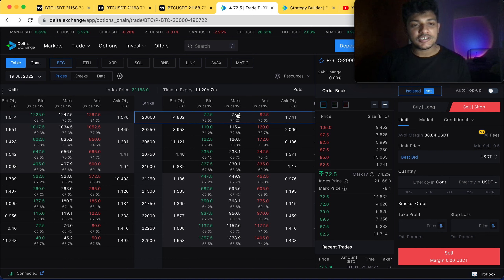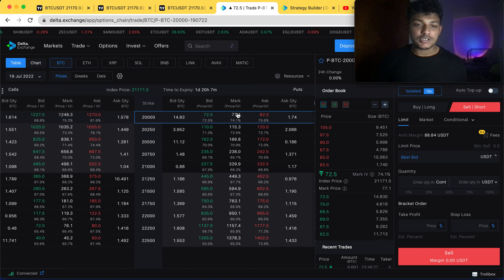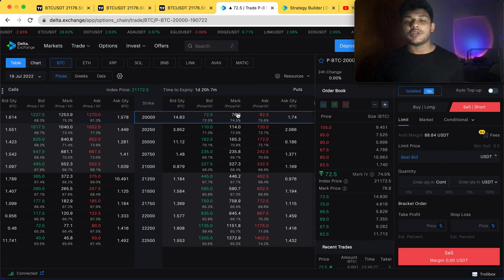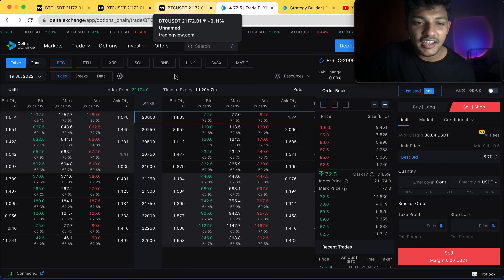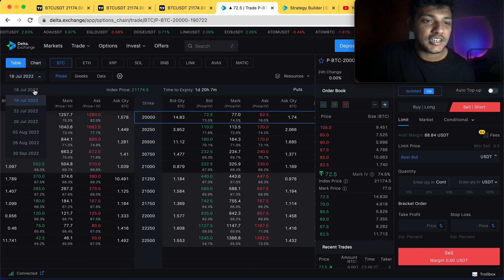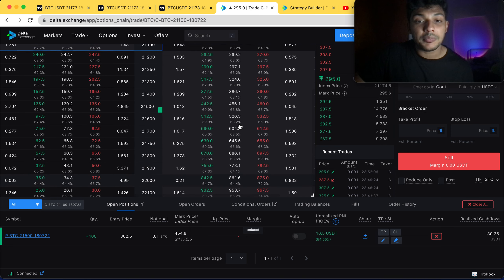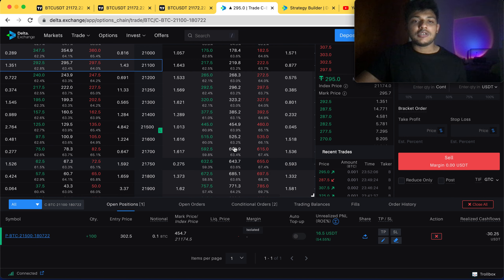I hope you guys understand the positions and option selling strategy we've been discussing for the past two days. If you want me to do a dedicated step-by-step video on this strategy, let me know in the comments. Now let's discuss the trade I personally took. I know most of you are wondering — he talks about option selling but entered a long option buying position. Why did I enter an option buying position?